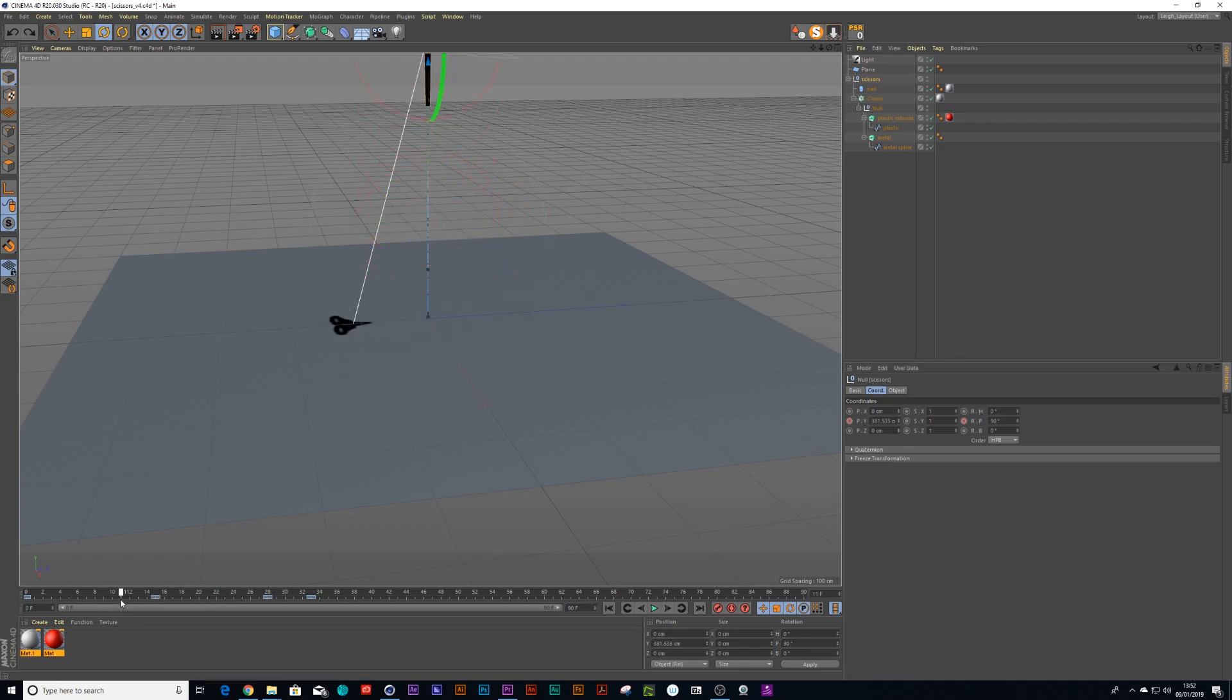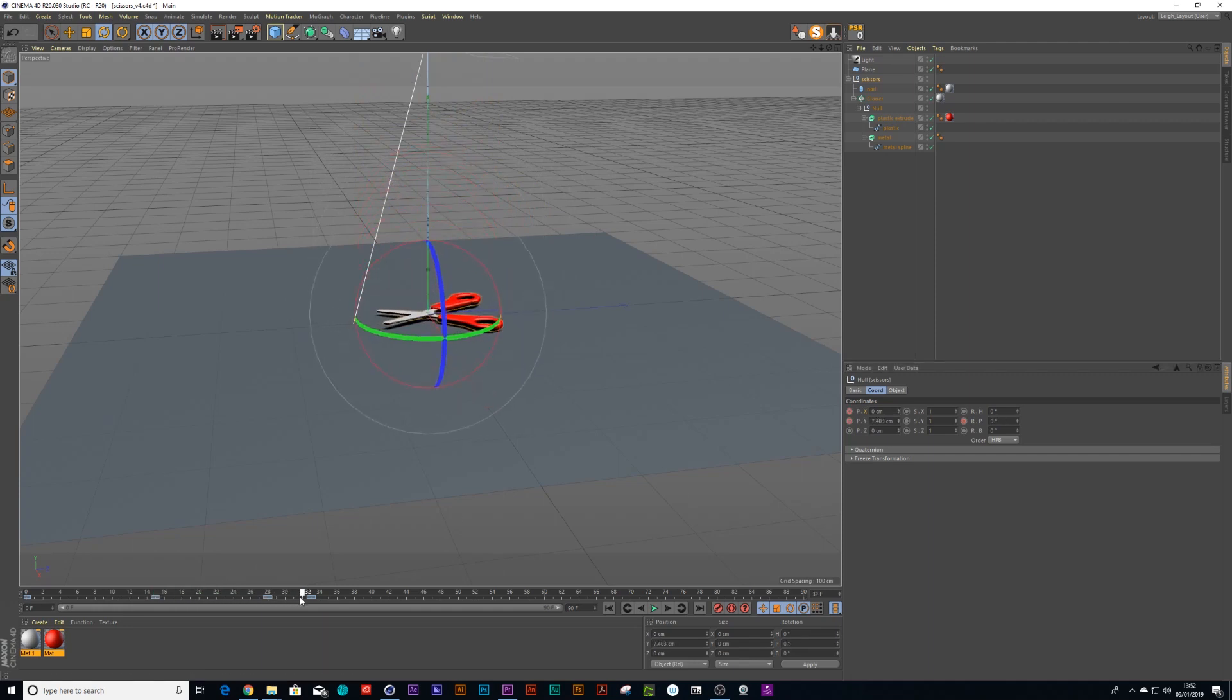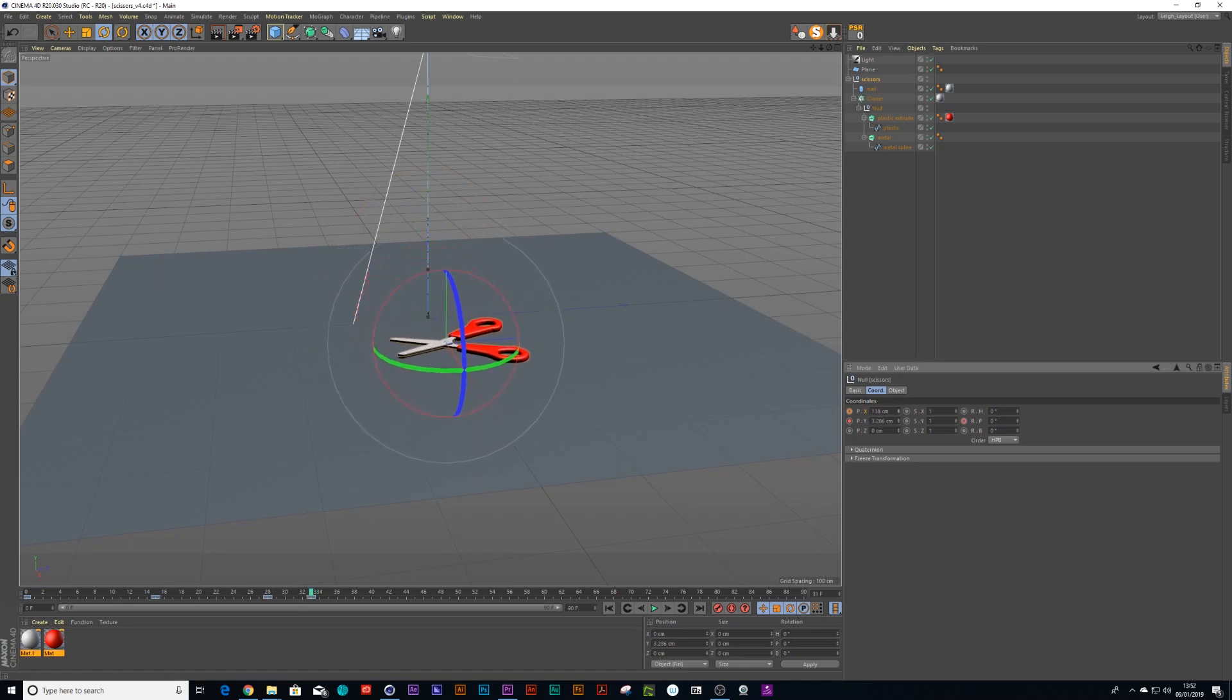So scissors goes down, put a keyframe on your Z value and just animate it a little bit over there.